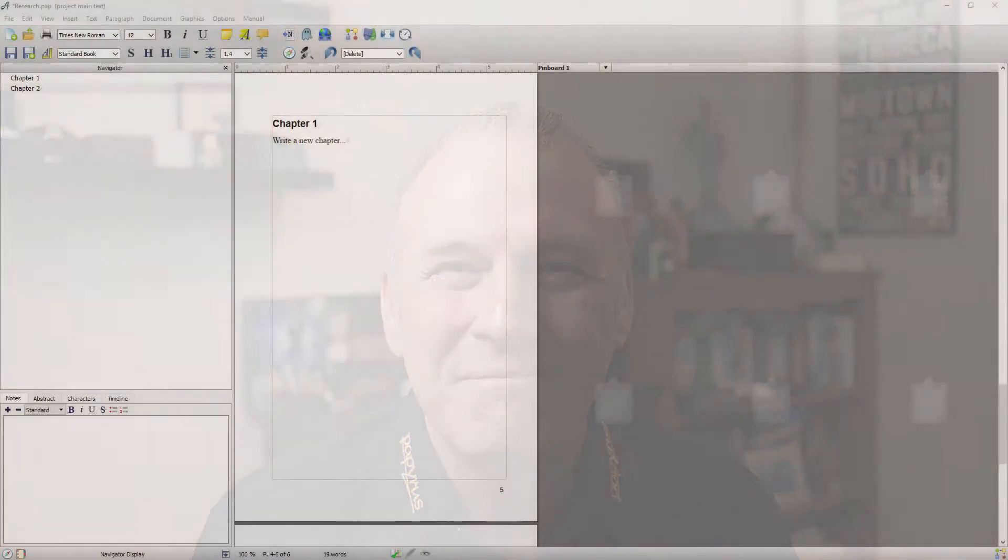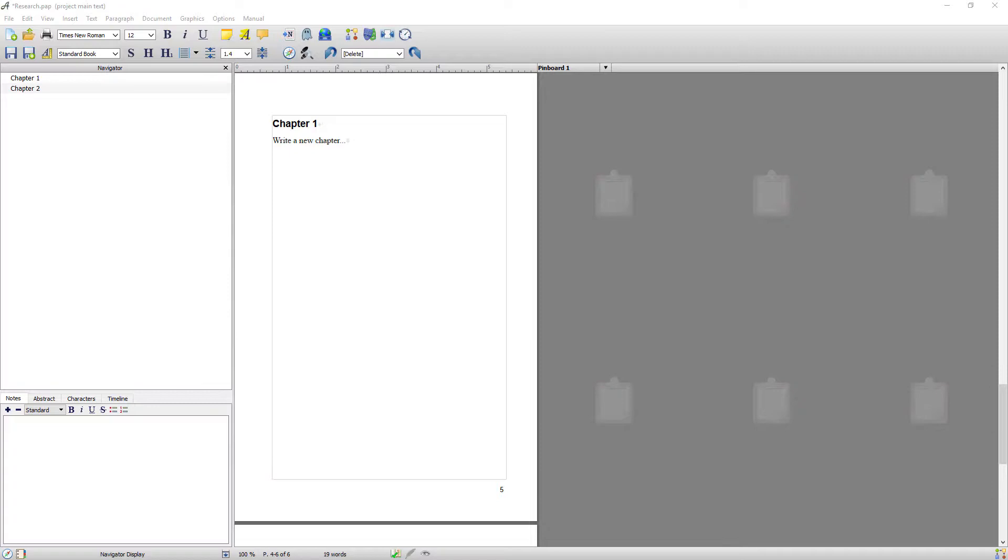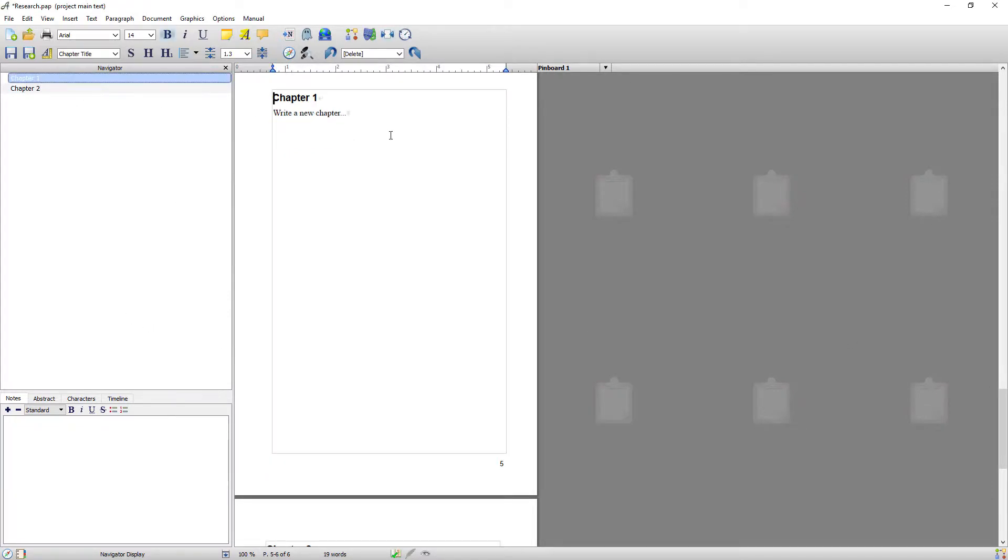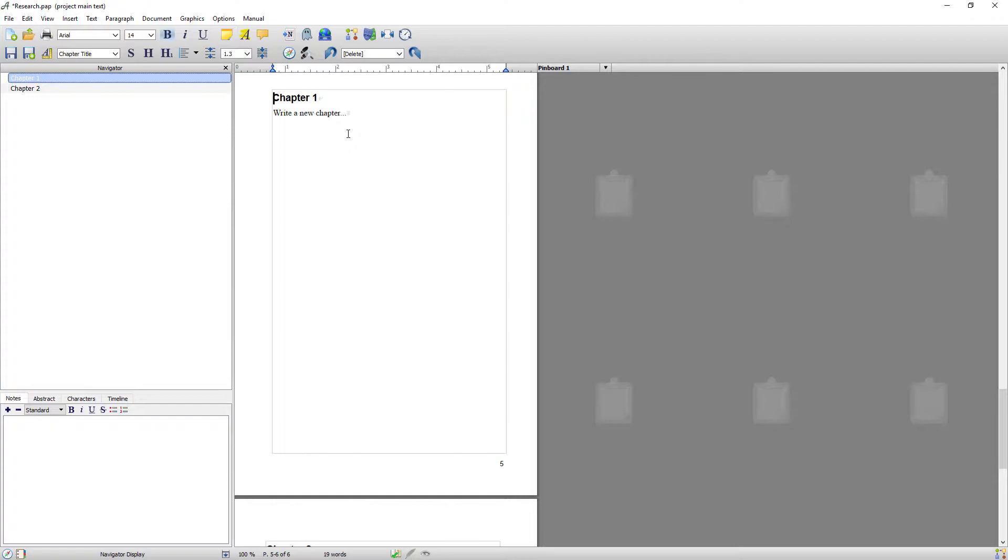So let's take a look. Here we've got a project with absolutely nothing in it other than blank chapters. So the first thing I always do when I'm setting up my project is make sure that the research database is set up to store all my research.